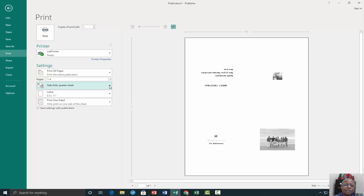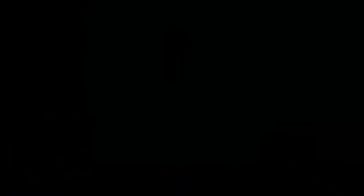This concludes our video on creating your holiday greeting card. Thank you.